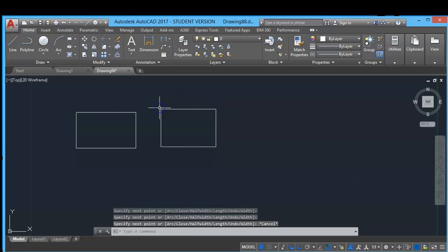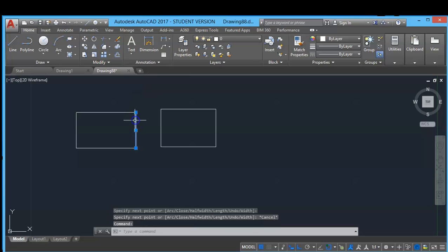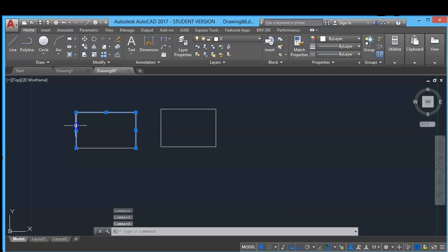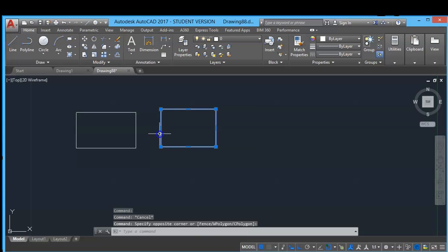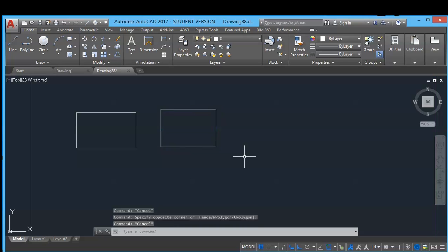So both look the same. The only difference is when we click the line, each object is separate, whereas when we click polyline, this is a single object. So if you want to convert polyline into simple line, for that you will have to use explode tool.